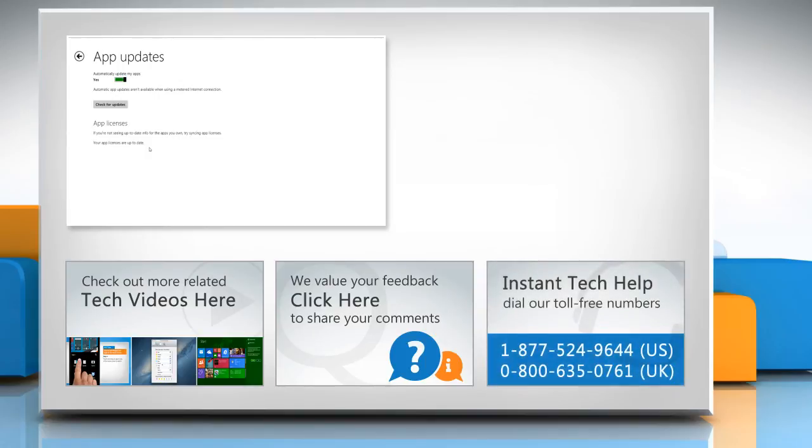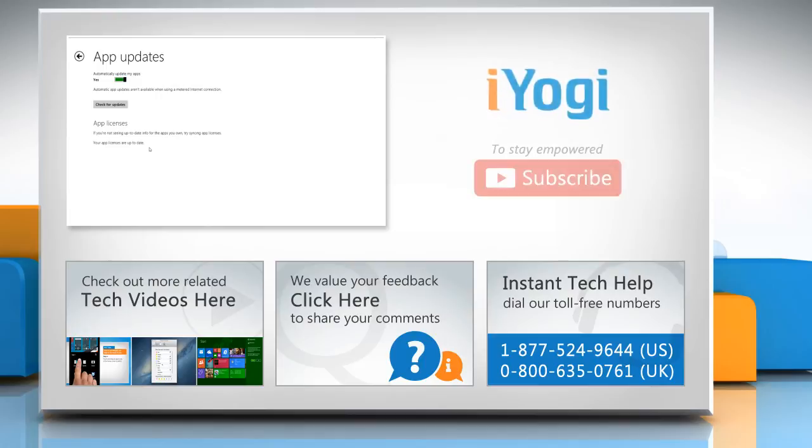To get iYogi tech support, dial toll-free numbers. To stay empowered technically, subscribe to our channel.